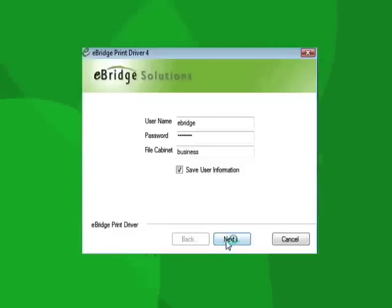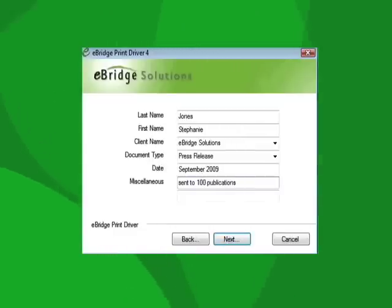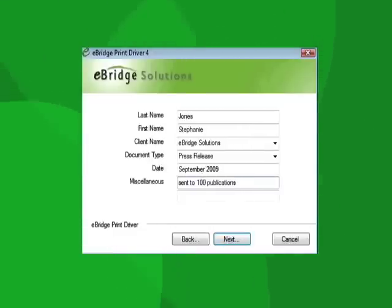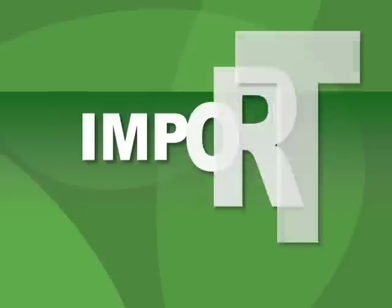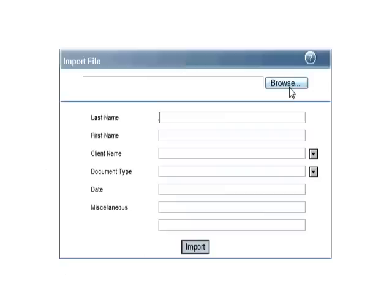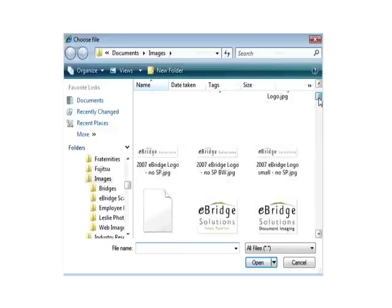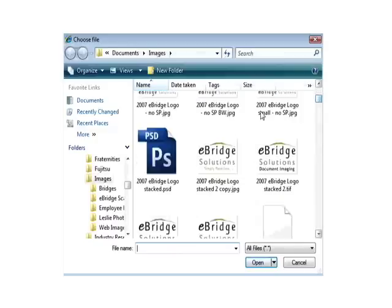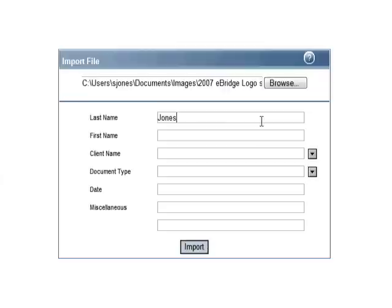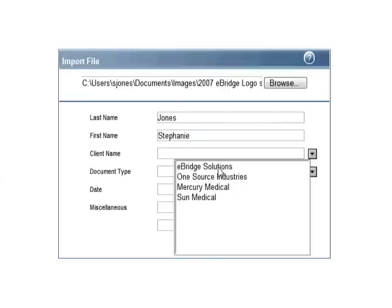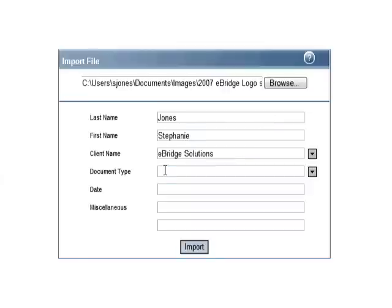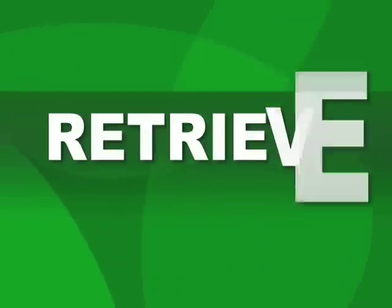Import: If you have a file like a photo or an Excel spreadsheet that you would like to keep in its native format, you can import it and assign index values as with the other two options. Imported files, however, are not keyword searchable.